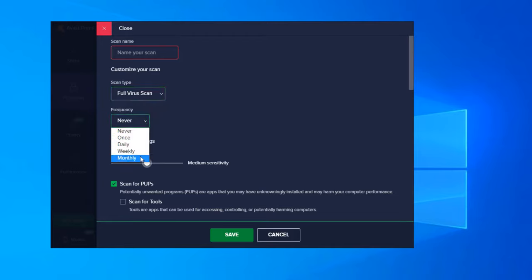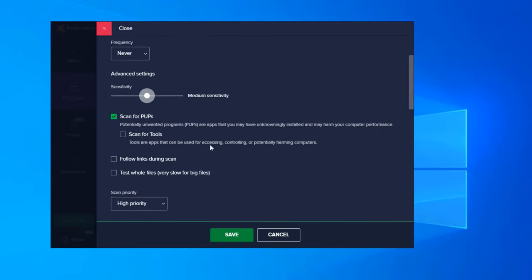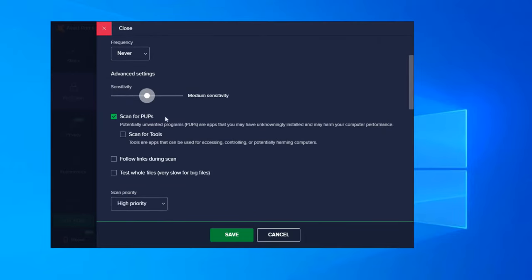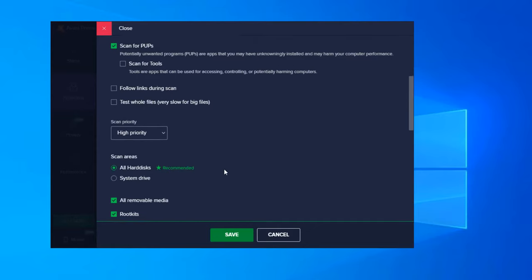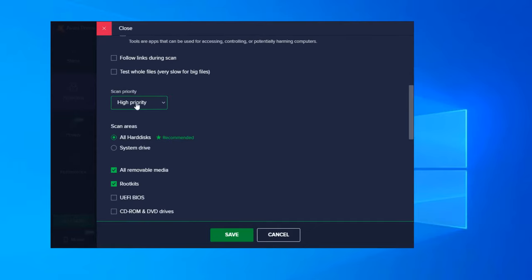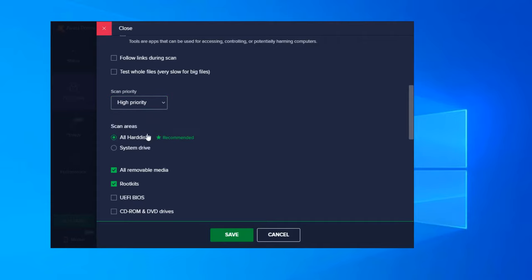Frequency, you can set it once, daily, weekly, monthly. Advanced settings, you can turn up or down the sensitivity. Scan for potentially unwanted programs, scan for tools, follow links during scans, test whole files - very slow for big files. Scan priority: high priority, medium, low. Scan areas - all hard disks, so any disks that you have on your computer. You can just scan the system drive if you wanted to set that up. All removable media, rootkits it scans for, UEFI, BIOS, CD-ROMs and DVD drives. You can enable all this if you would like. Startup programs and modules loaded to memory.